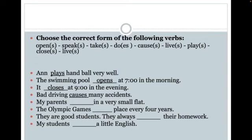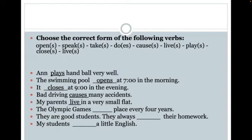Now let's look at the plural forms. If we have a plural subject such as 'my parents' — 'My parents blank in a very small flat.' A flat is another word for an apartment, so I'm wondering if my parents live in a very small flat. My parents being plural, I need a plural form of the verb, and 'live' without the S would be the plural form.